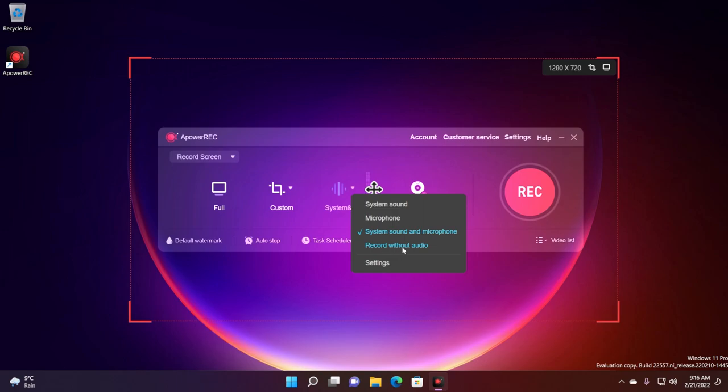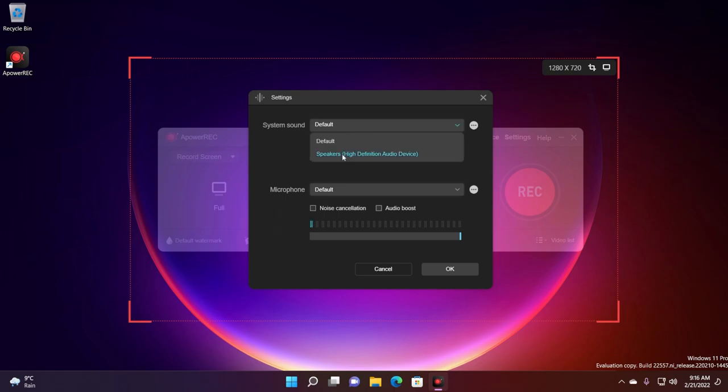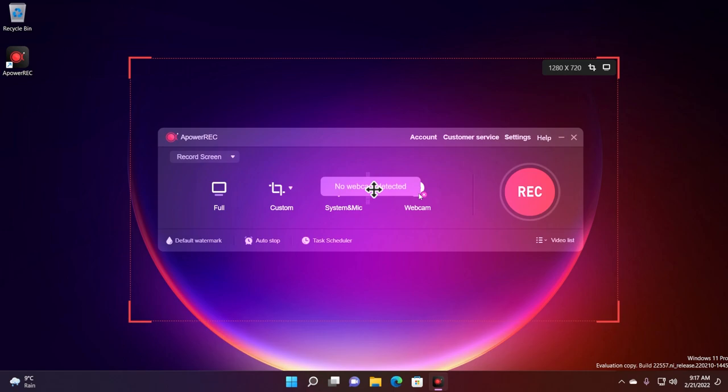You can also record without audio and if you click on settings you can see more settings about audio. You can select your default speakers and your default microphone. You can also enable noise cancellation and audio boost if you have a lower end microphone.